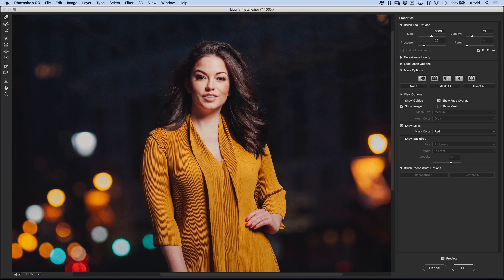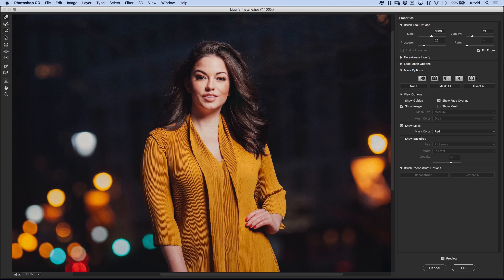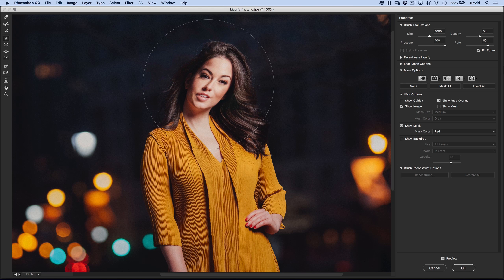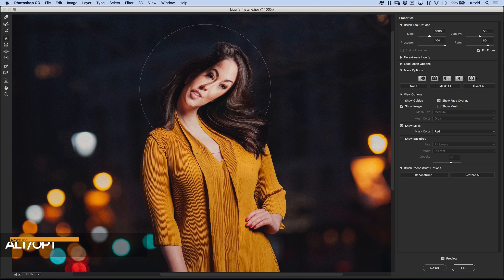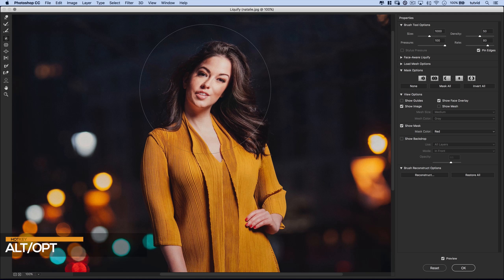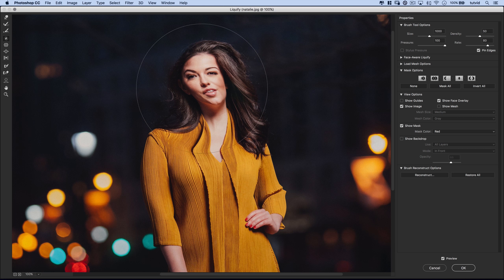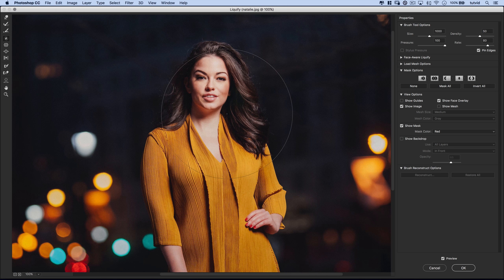So at this point we just restore order using Restore All. Now one cool thing: if I pull up the Twirl tool and click and hold, you can see it rotates clockwise. But with any of these tools in the Liquify panel — the Pucker and Bloat tools, the Push Left tool — they will all do the exact opposite if you hold down Alt or Option. So holding Alt or Option and clicking makes it rotate counter-clockwise.